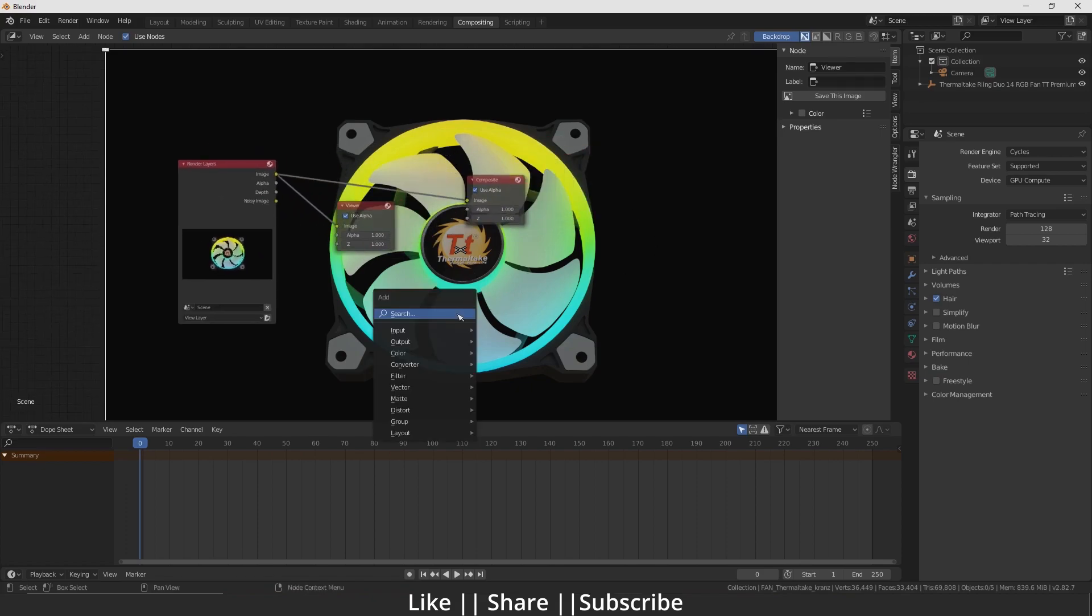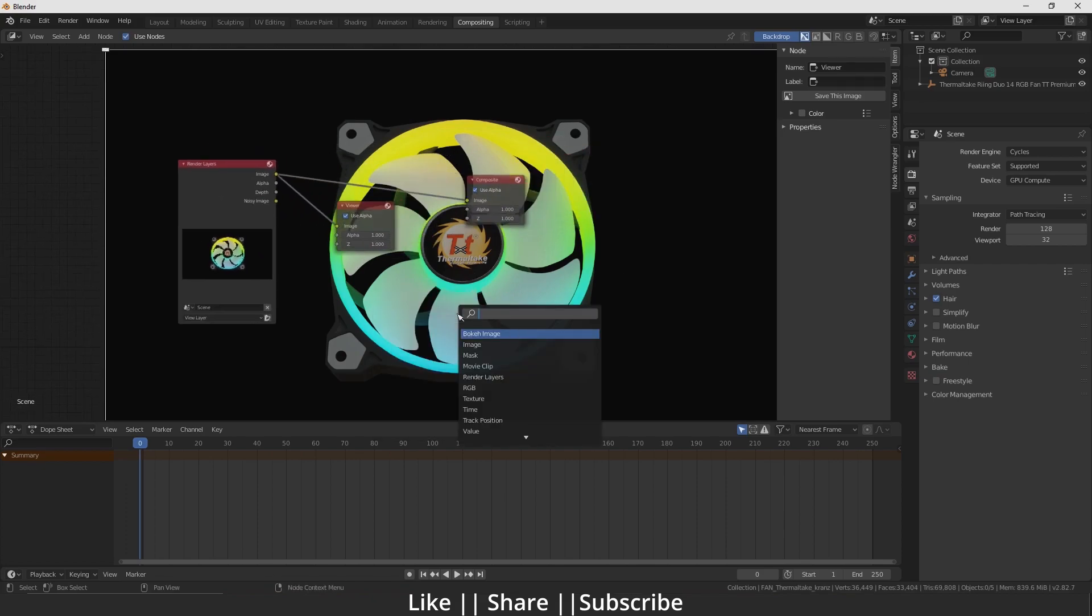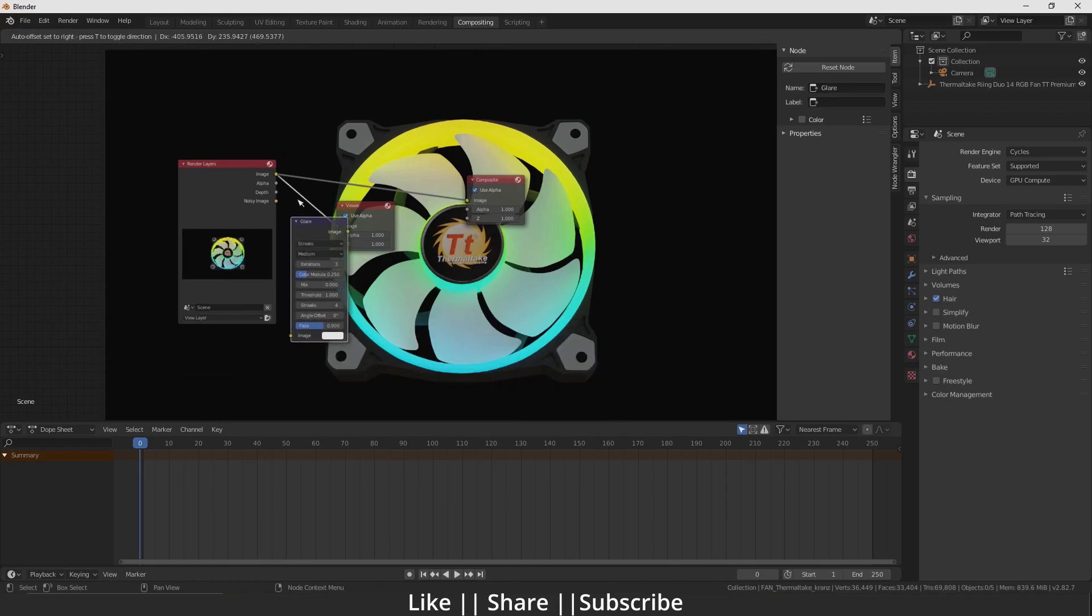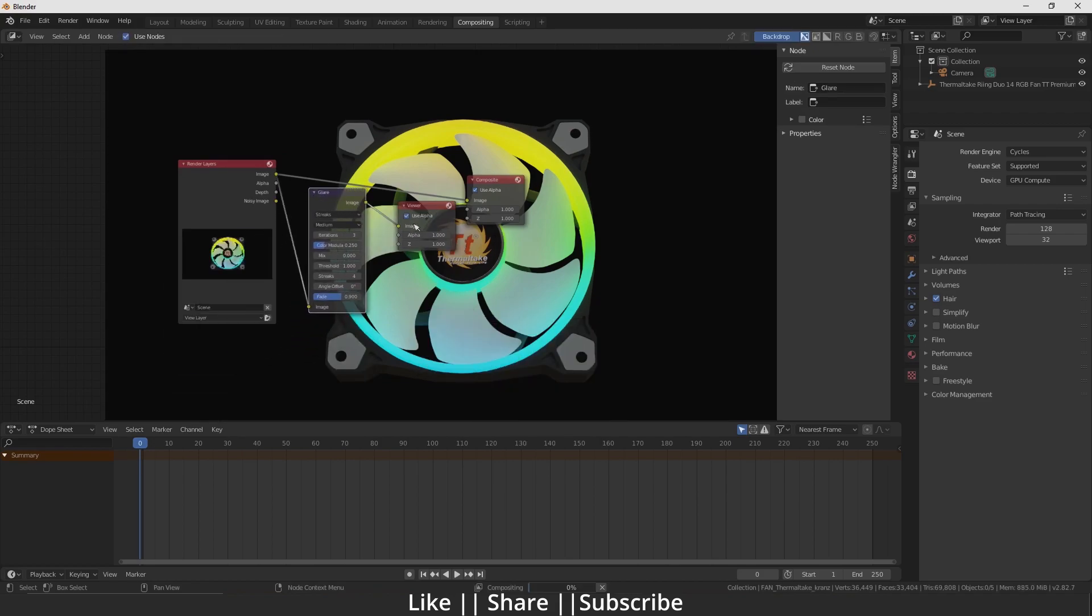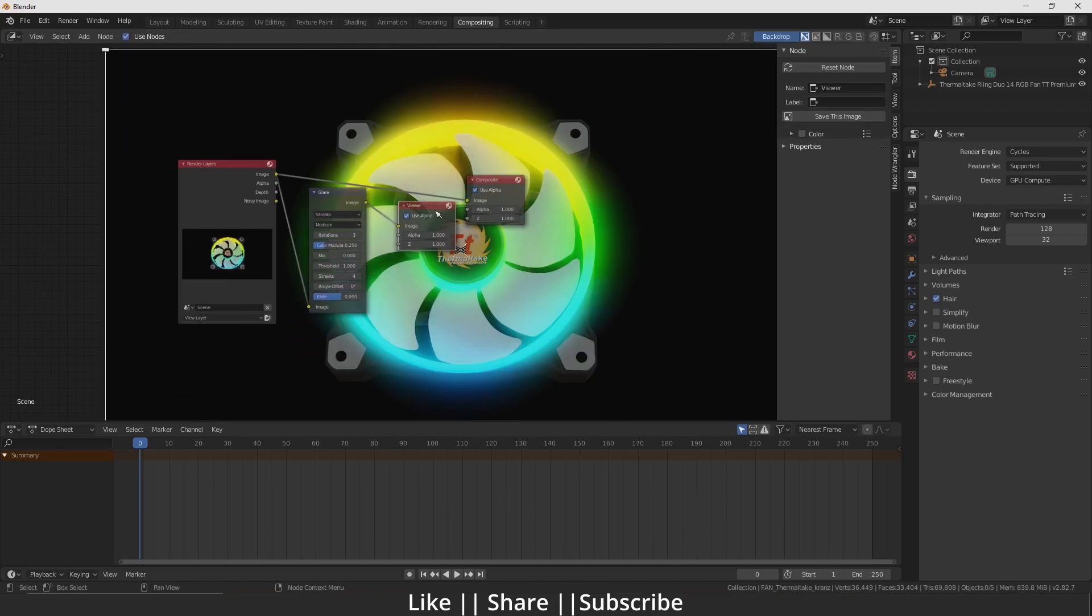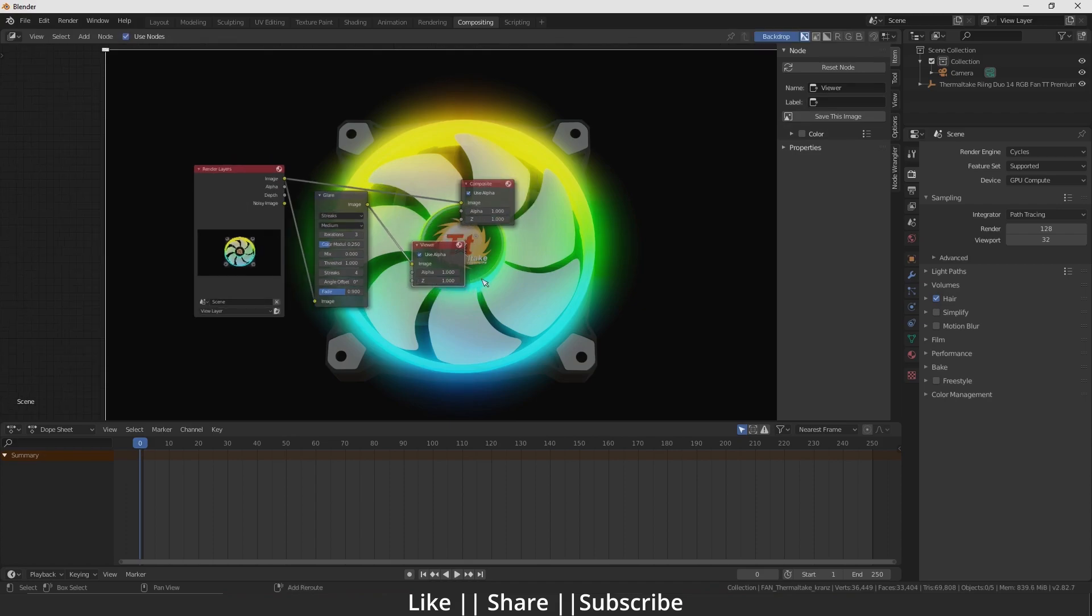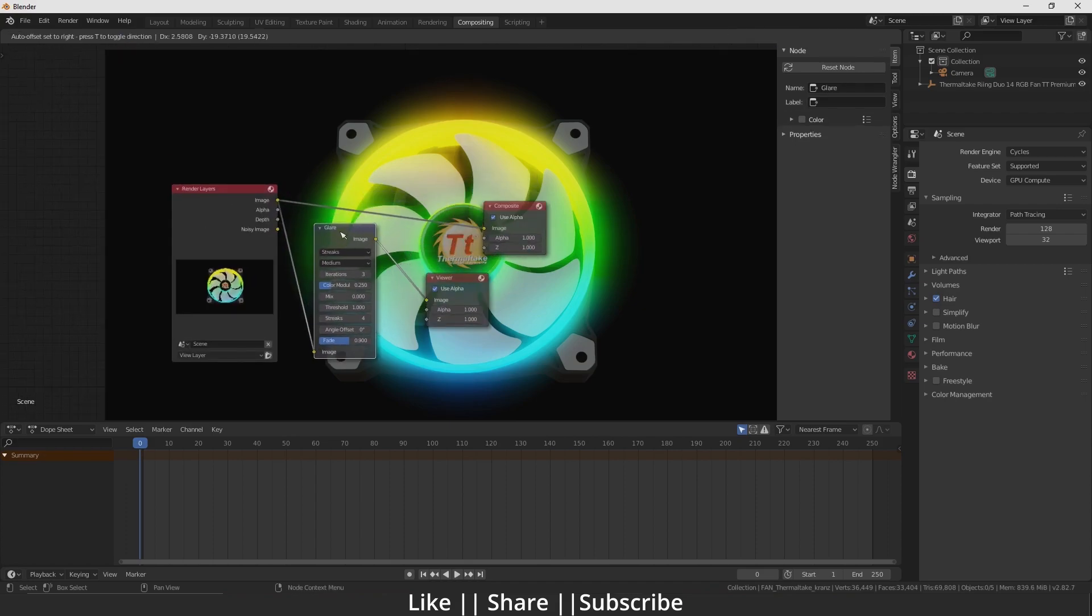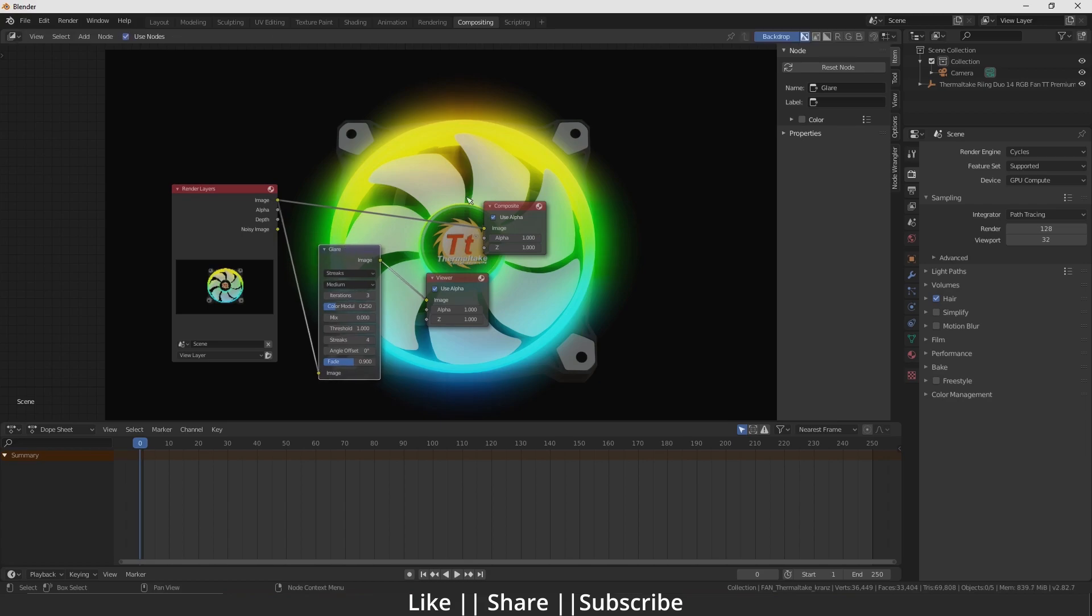You have to add one more node called Glare. When you add the Glare node, you can see the glow effect. Now I'll adjust some settings.